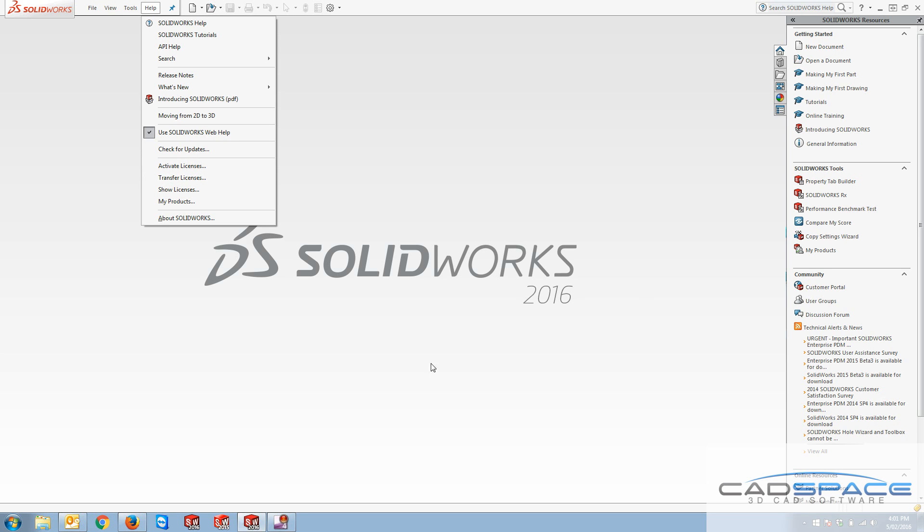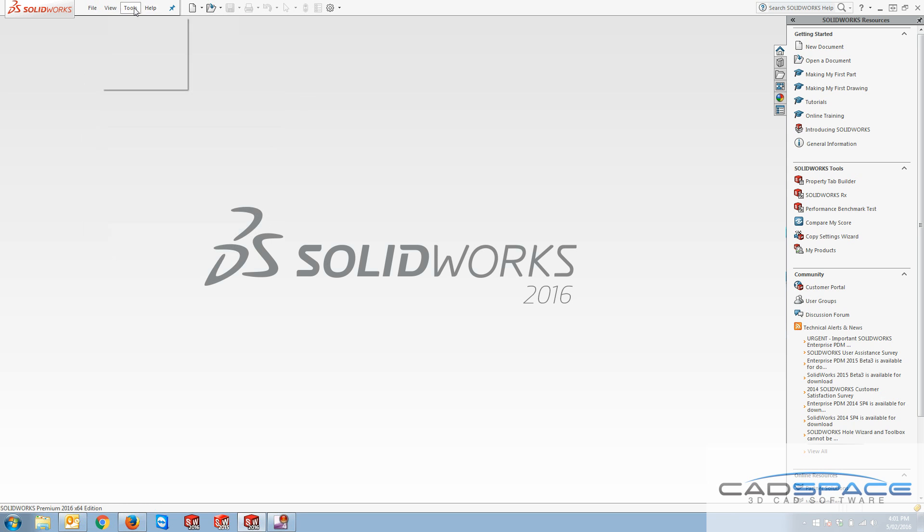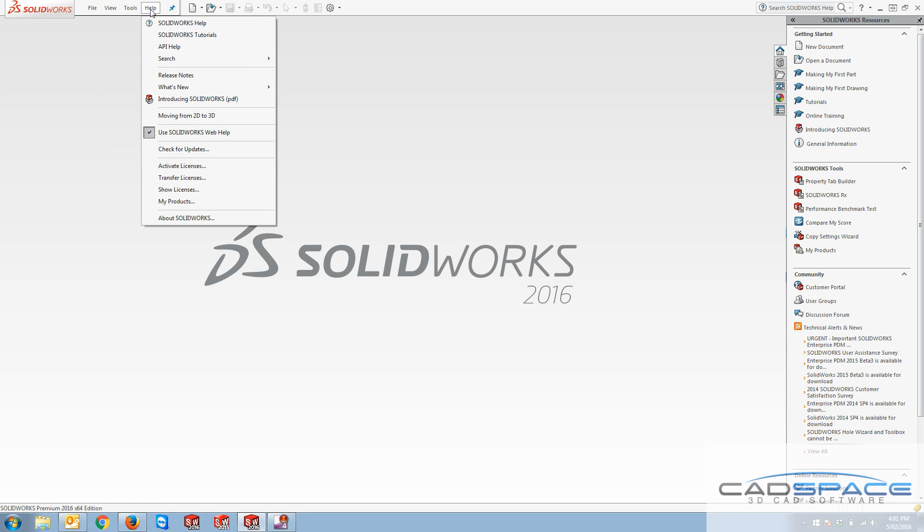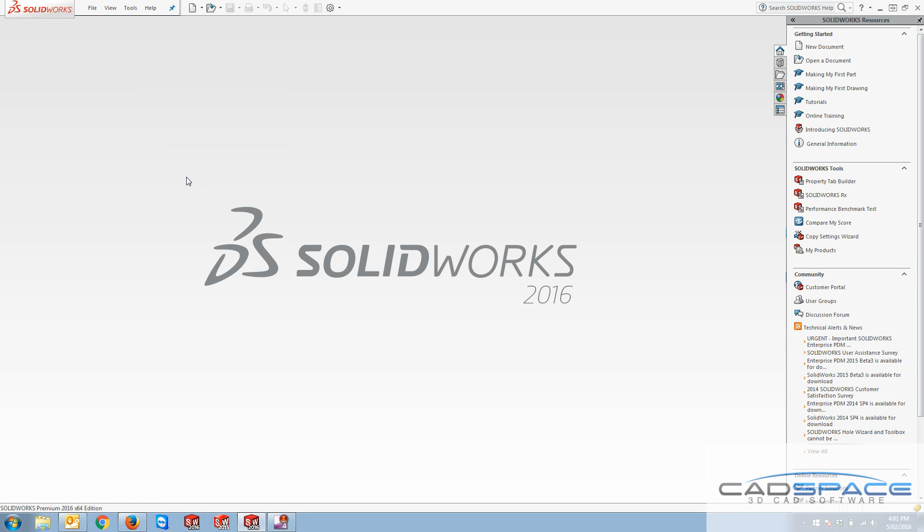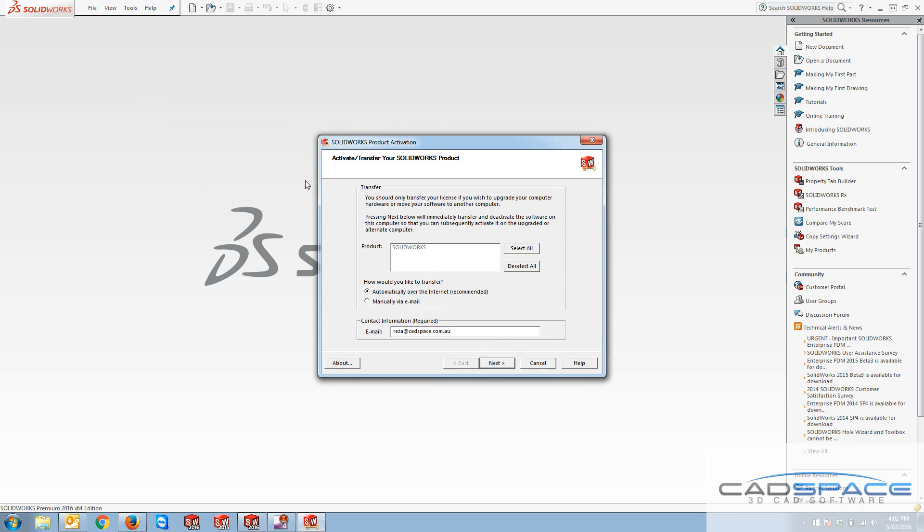So in SOLIDWORKS interface, if you go to help and then transfer licenses, you can see that this page is going to pop up and say you want to activate or transfer your SOLIDWORKS product.